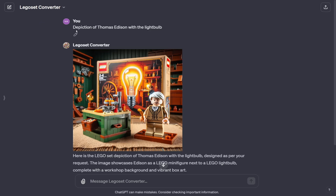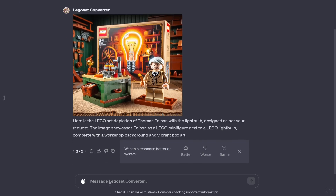As you can see here, I set the depiction of Thomas Edison with a light bulb, and it did so. But you can also provide your own images or really anything you want. This was trained on thousands of different LEGO sets to make them look professional.